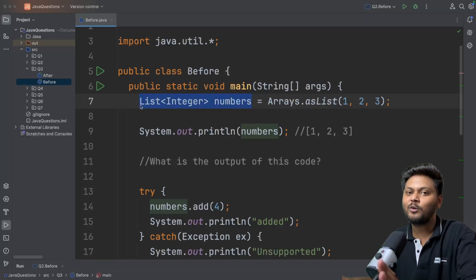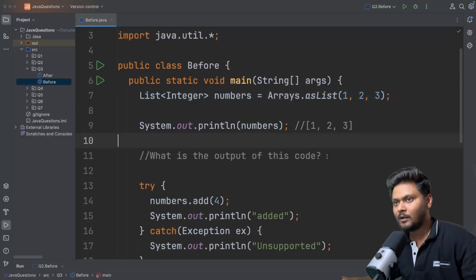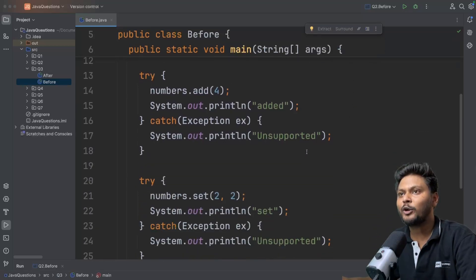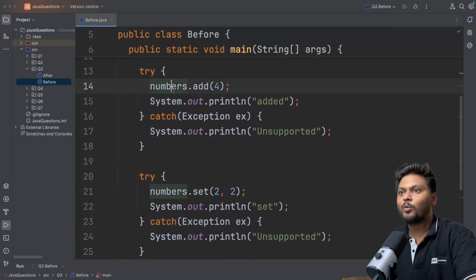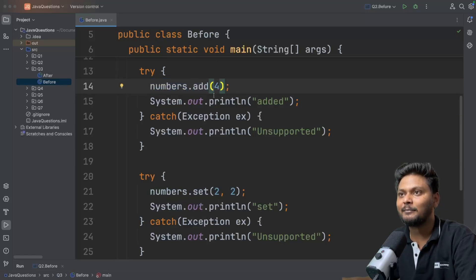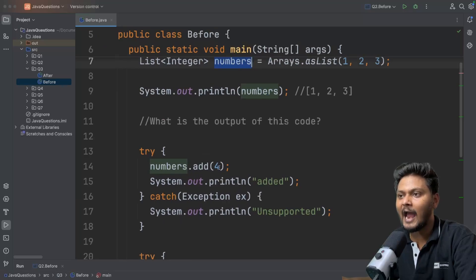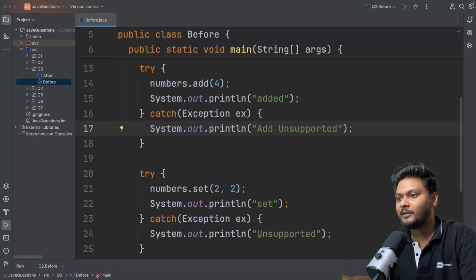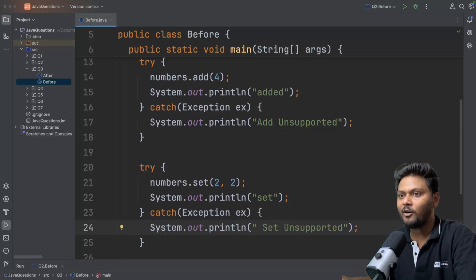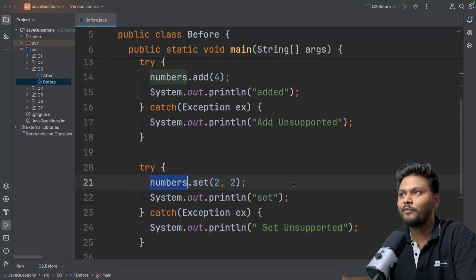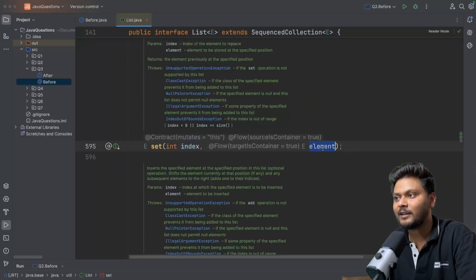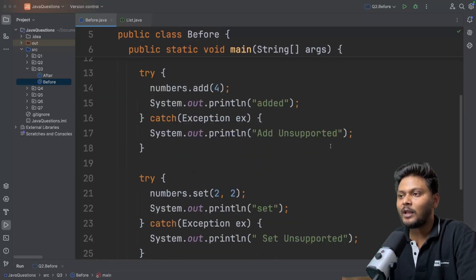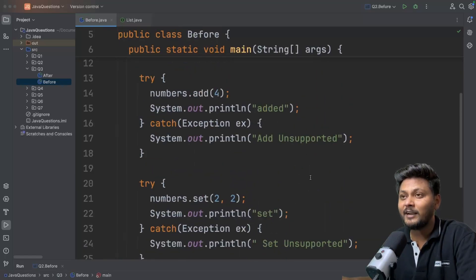We capture this in a list and do operations - easy, nothing big. But now things get interesting. I will print it, which prints fine. Now I am doing two operations with two try-catch blocks. In the first one, I am trying to add an element inside that list - numbers.add(4). If this fails, I will catch the exception and say 'add unsupported'. In the second try block, we are trying to update the value of an existing element using set - at index 2, updating the value to 2.